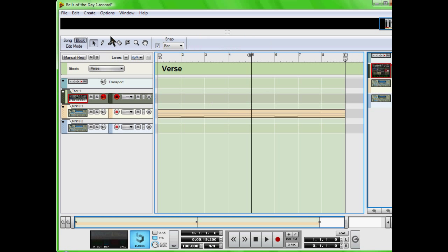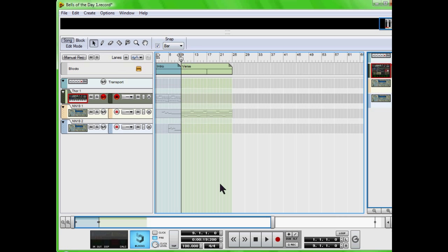And I can come back to song, start on the verse, and I can record right over it.